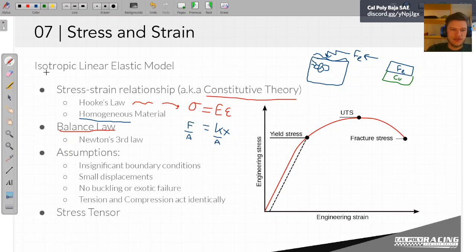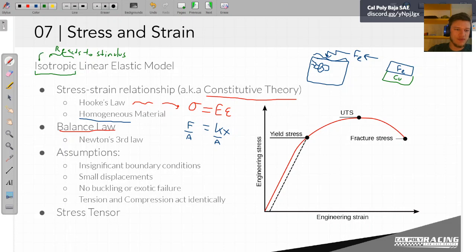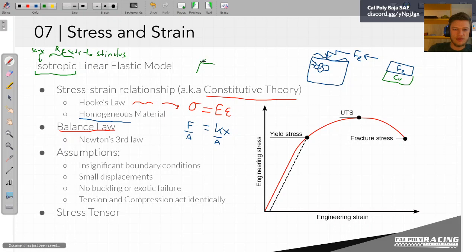This is where the idea of the material being isotropic comes from. The suffix '-tropic' talks about how the material reacts to stimulus. You're assuming that everything reacts to stimulus in the same way. ISO means the same. So for example, if we take a block of iron — a cube — I can turn this cube on any of its faces, I can rotate it in any direction, and I would expect it to react in the same way.